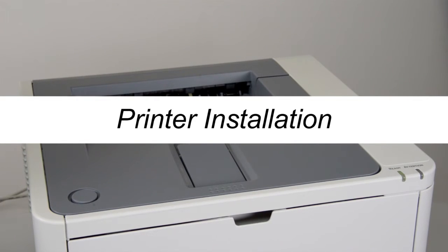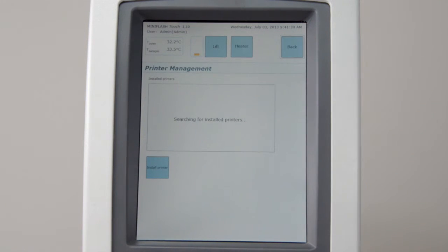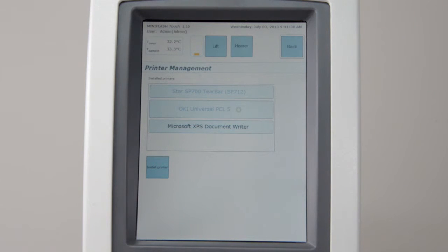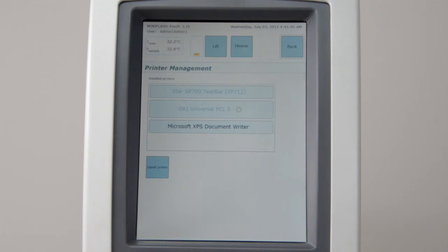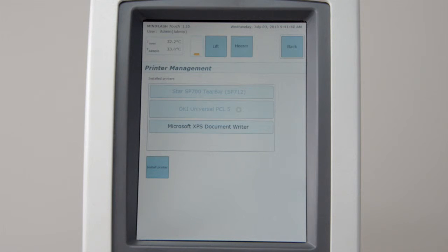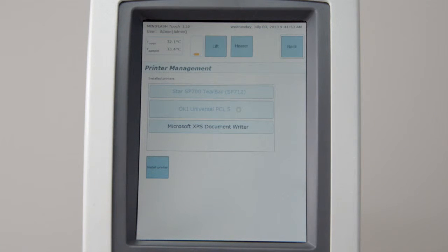Printer installation. The printer menu shows all installed and available printers. The default printer is marked with a star. To install a new printer, download your printer driver on your USB device. The driver must have INF format. A selection of generic printer drivers is available from your local representative.